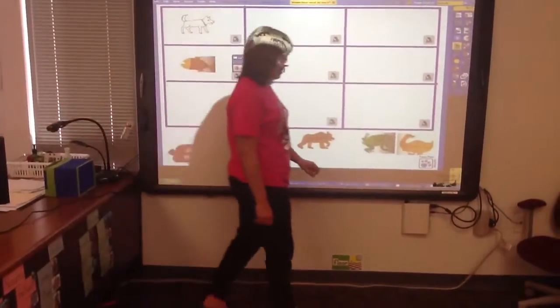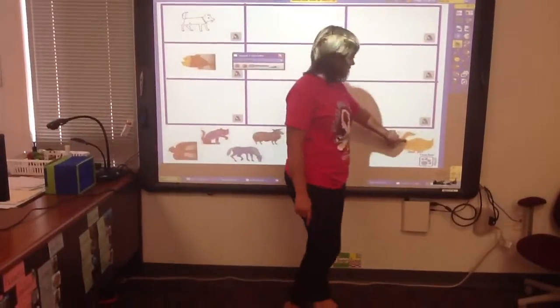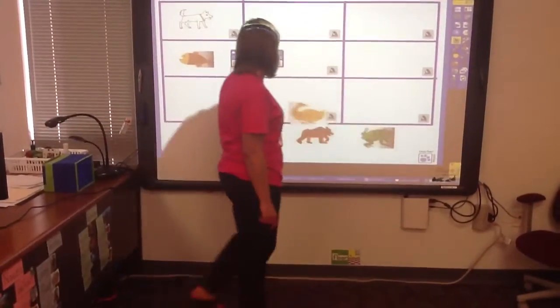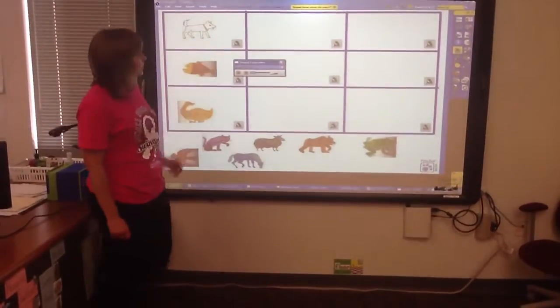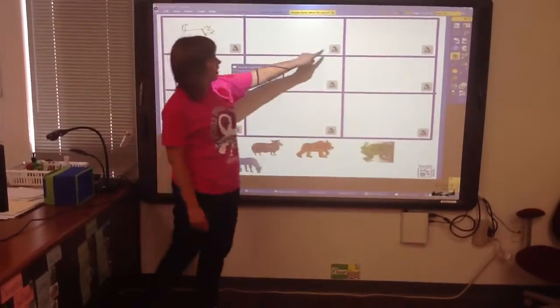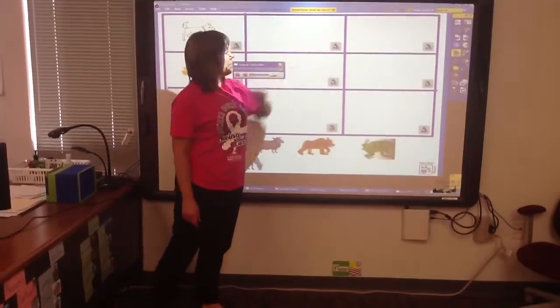That is a duck. Let's move the duck. Next sound.